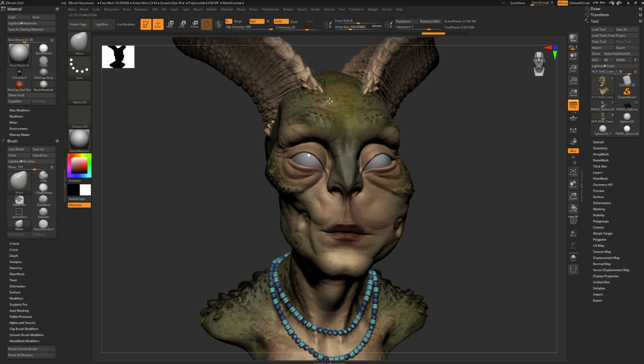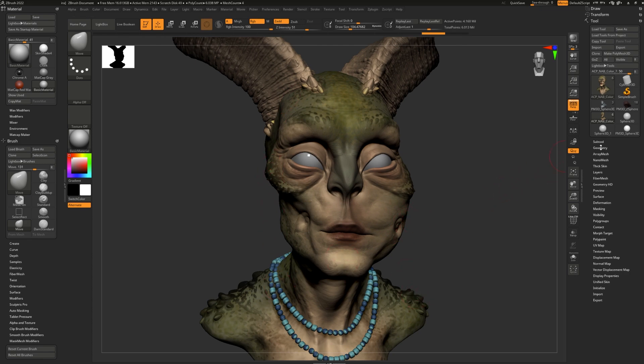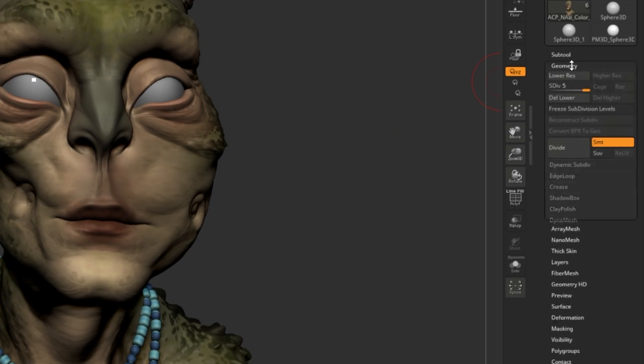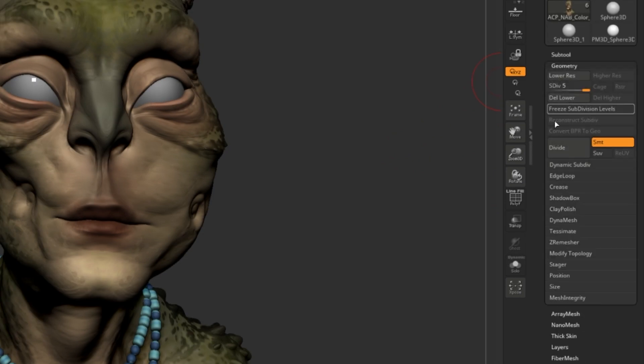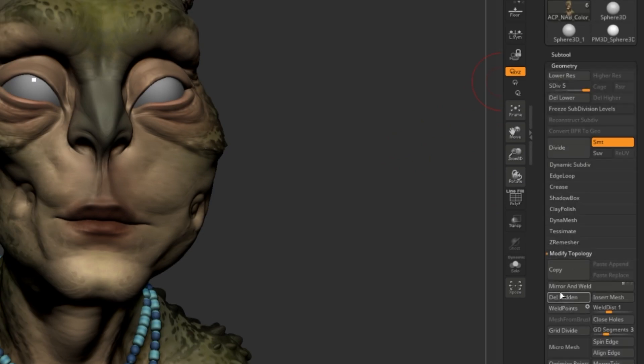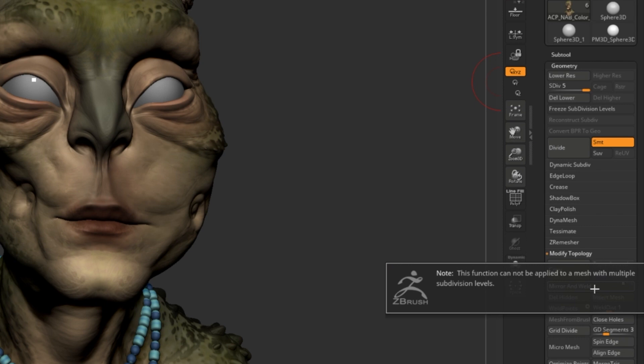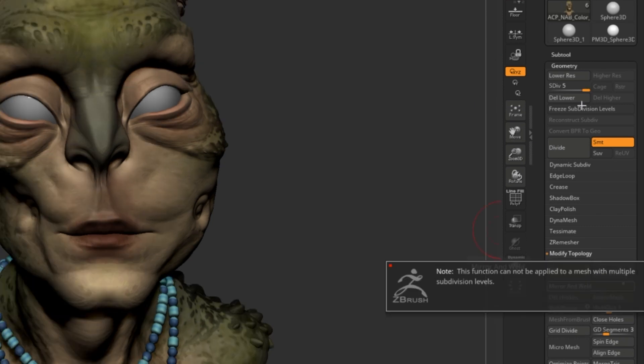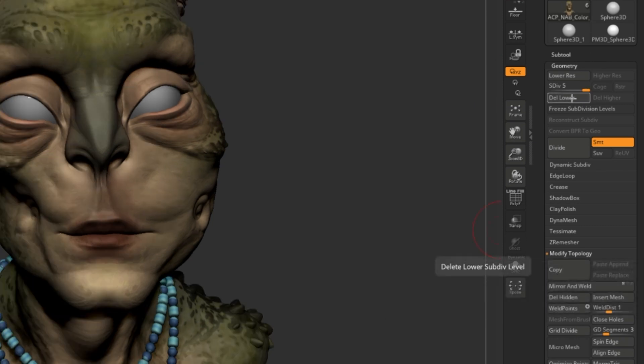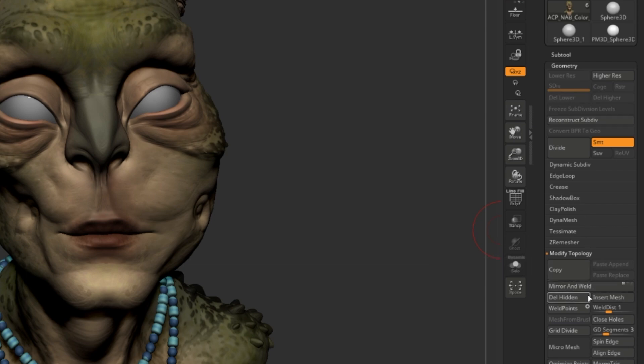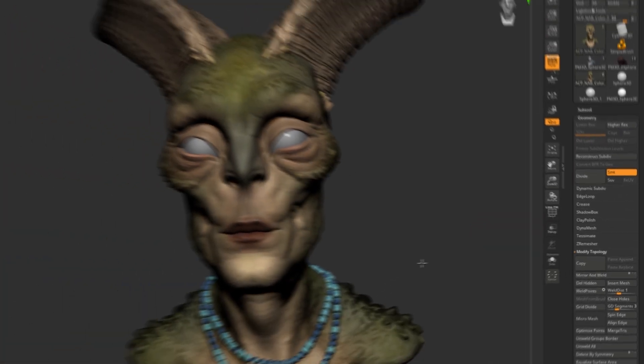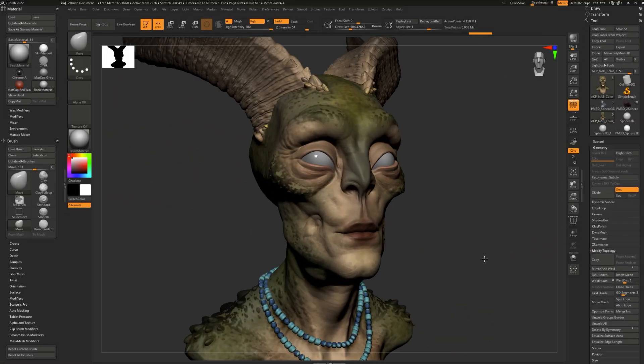The option I like to use to fix this problem is Mirror and Weld. What Mirror and Weld does is it will copy one side of your model over to the other side and weld it down the center. To do so, let's go to the Geometry tab and find Modify Topology. Mirror and Weld is right here. However, it doesn't like subdivision levels, so be careful. What I'm going to do is I'm going to delete my lower subdivision levels to turn it into just one, and then hit Mirror and Weld. And there we have it.